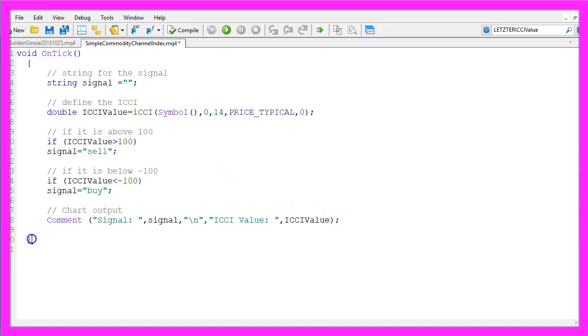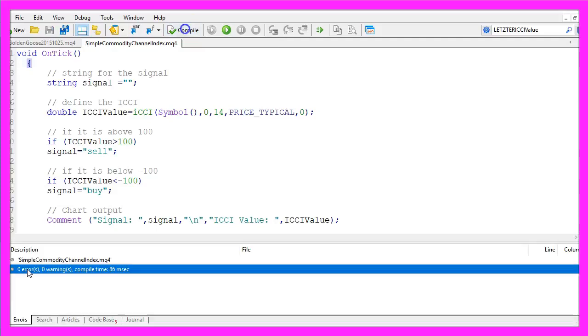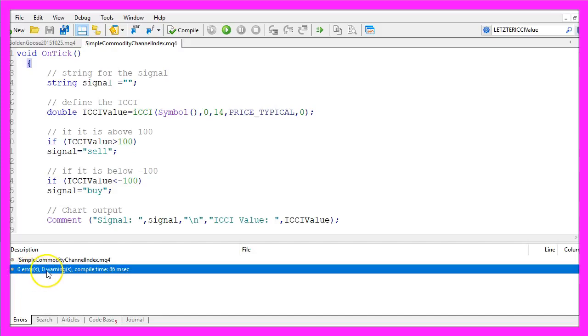Please don't forget the closing bracket and when you're done you can click on the compile button here or press F7 on your keyboard. Now you should see an output like this. We have compiled it without any errors and without any warnings.